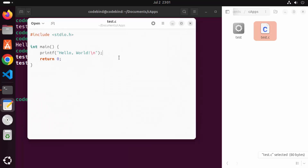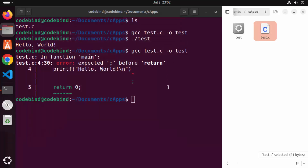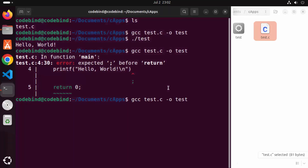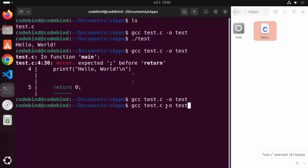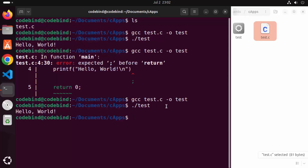Go back to the file, add the semicolon again to resolve the error, and recompile. This time the output binary is created successfully. Run it again with ./test — the program executes correctly. This is how you can run a C program using the gcc command.